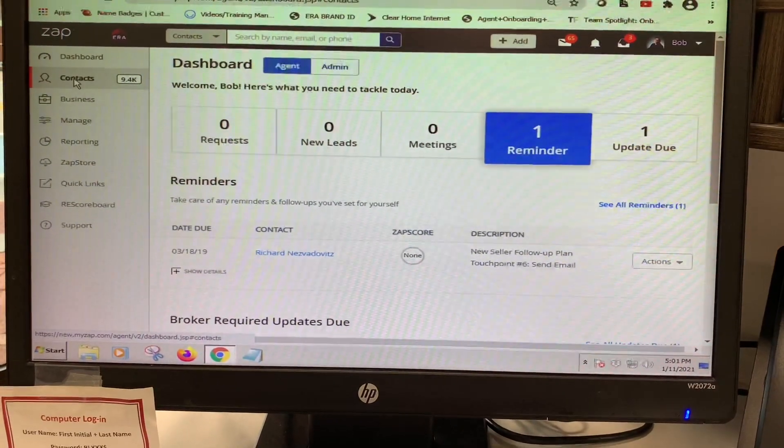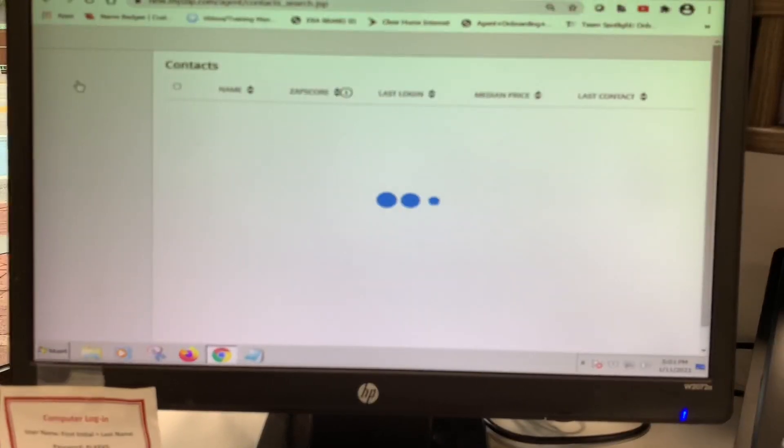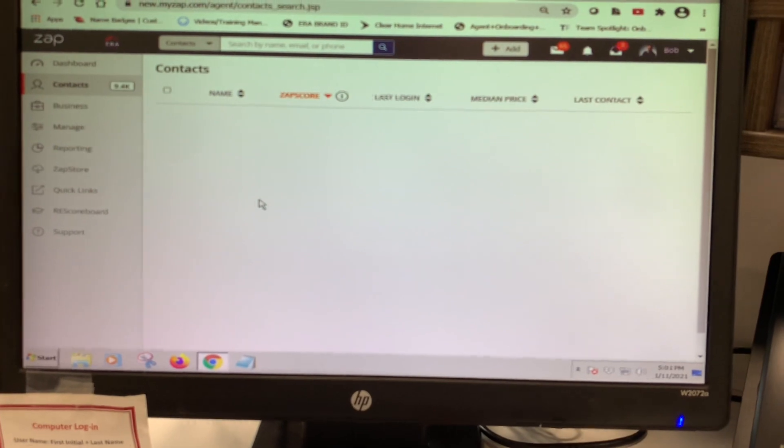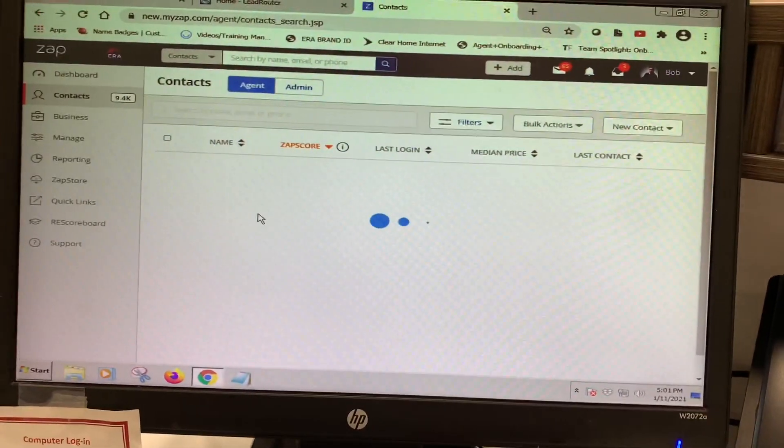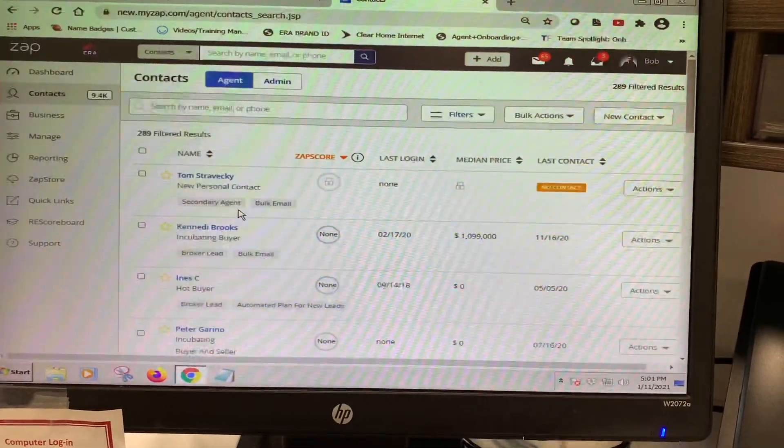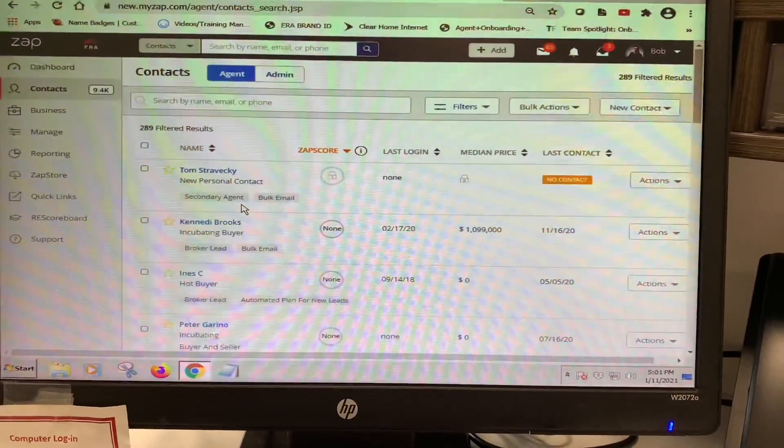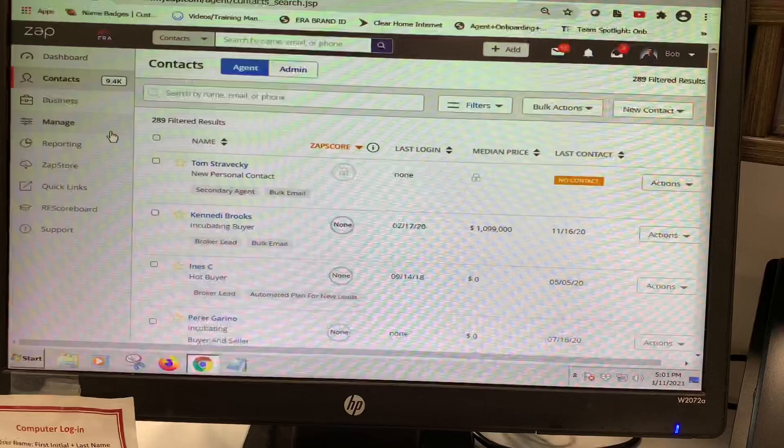To do that, you would just click on contacts. Dennis only has himself in there, so it's going to be super simple. He won't have to filter anything.